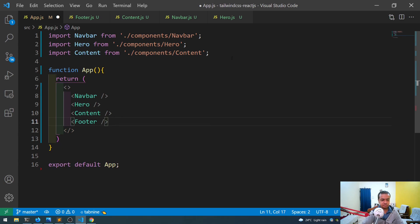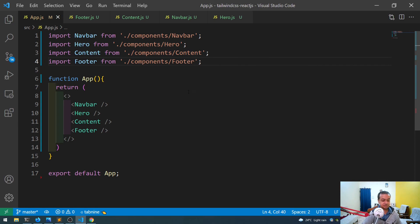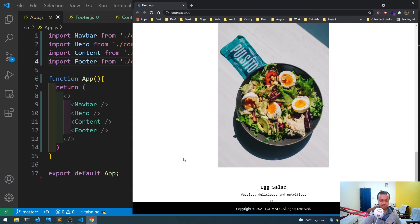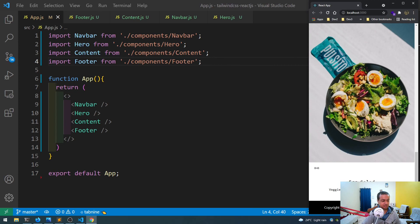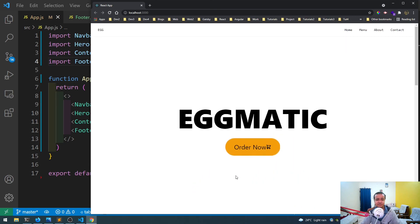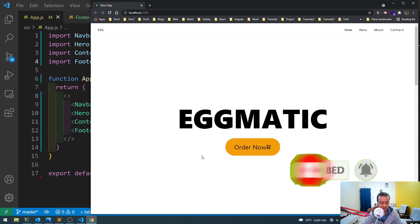I'll import and add the Footer to app.js. There it is — the footer has appeared and it completes our app. It looks really nice. This is our simple React and Tailwind CSS app. Hope you liked the combination of React and Tailwind — if you did, please give a thumbs up and subscribe to the channel. Thank you!